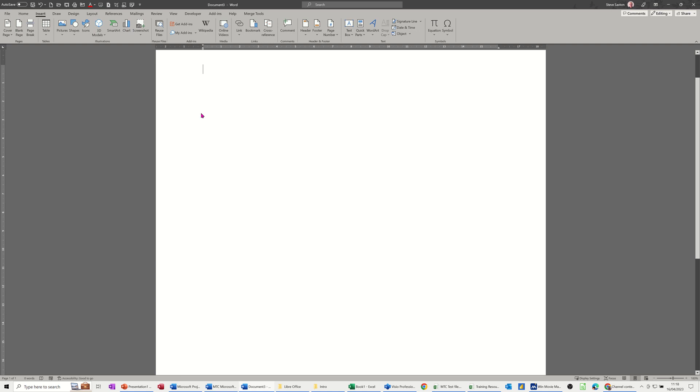Hi guys, welcome to this session in Microsoft Word. In this module I want to show you how you can bring a Visio diagram into a Word document, and I'm going to do that through the insert tab and then object.